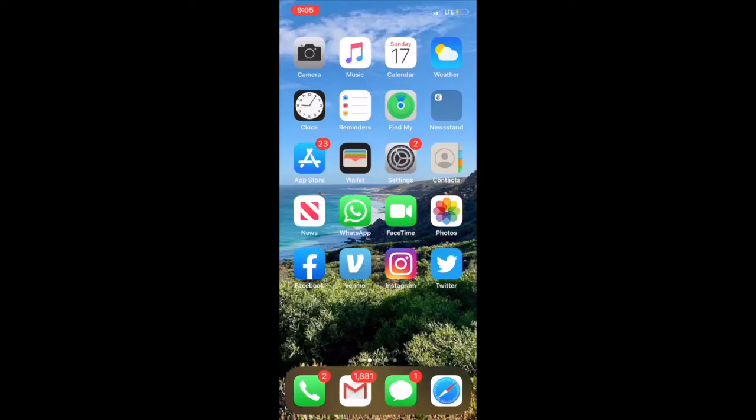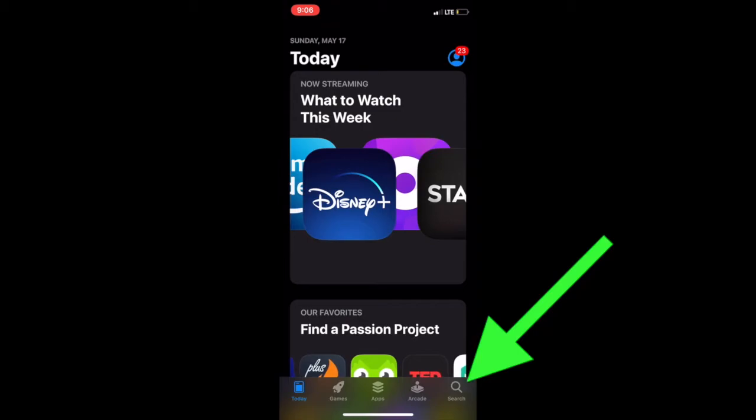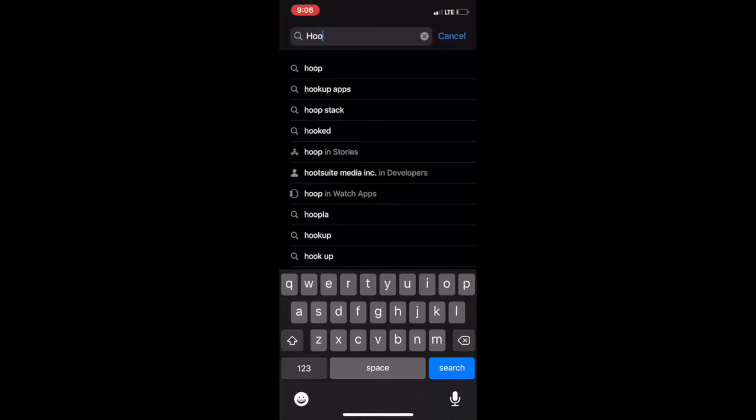Now I'm going to demonstrate how to download Hoopla on your smartphone or your tablet. First, go to your device's app store. I'm using an Apple iPhone, so I'm going to go to the app store here. It may be in a different location on your phone. When you get to your app store, press the search tool and type in the name Hoopla and click search.